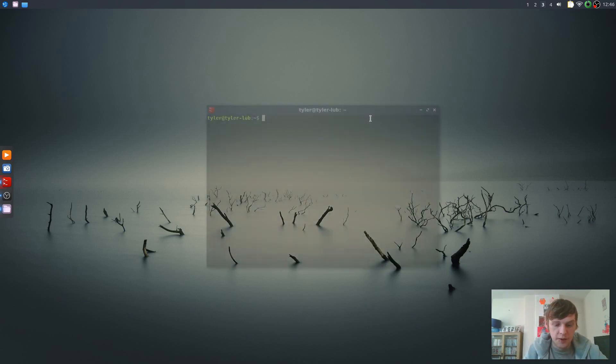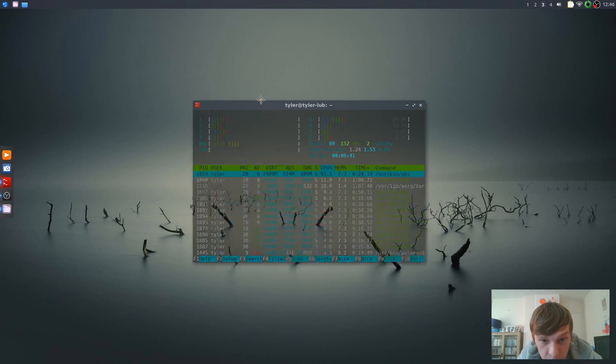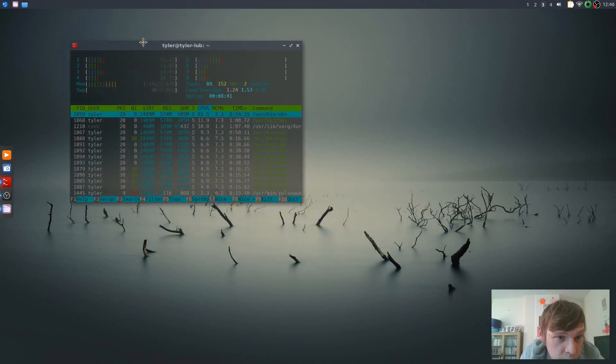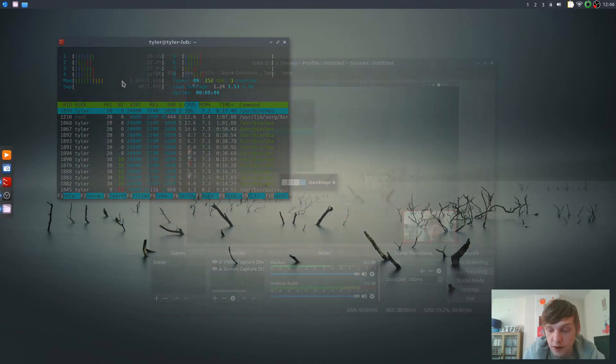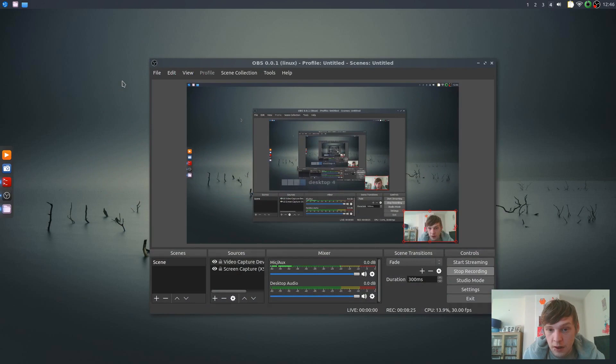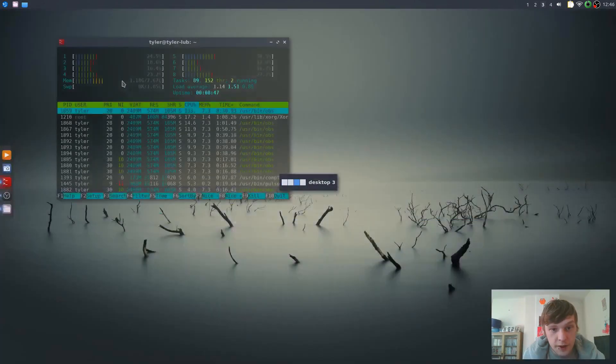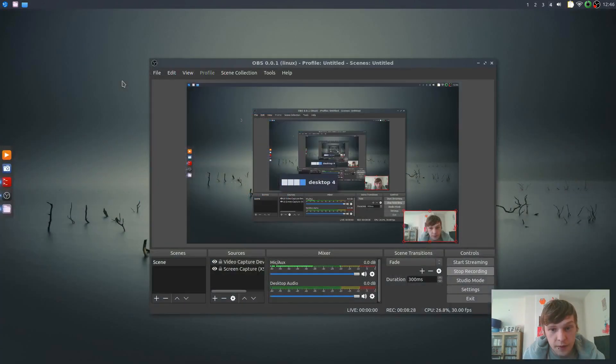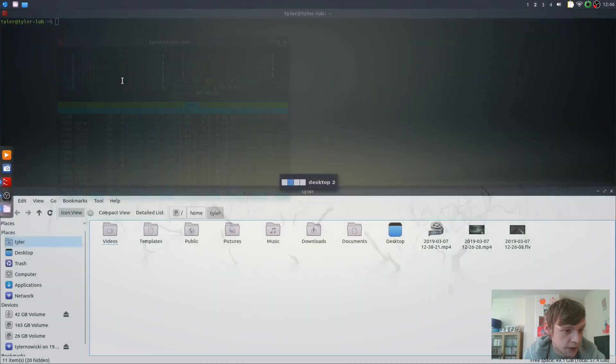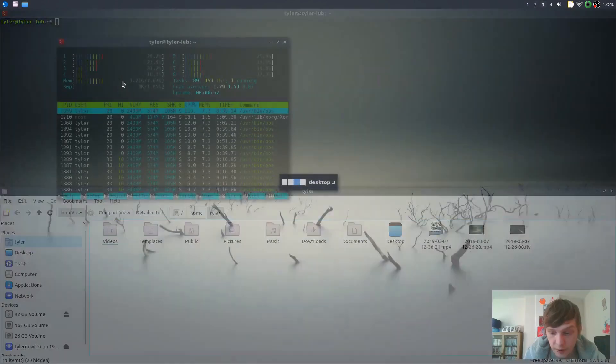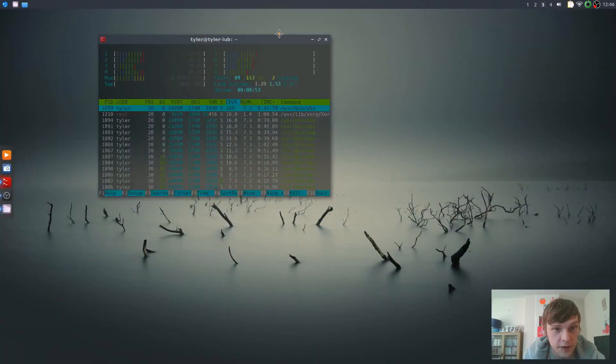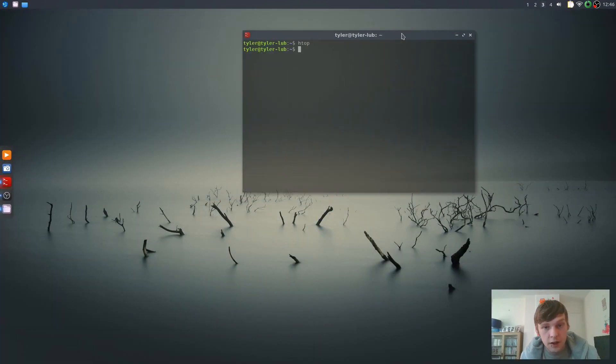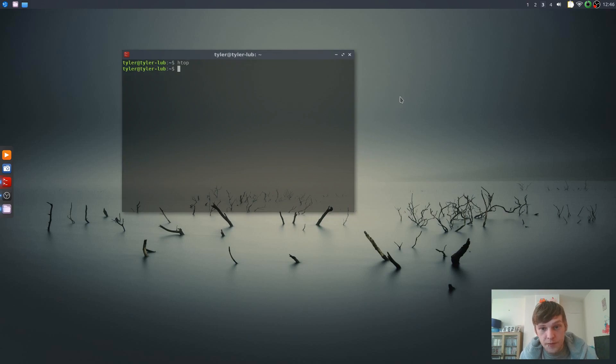So if we just open up htop and see what we're running with. At the moment we're only using 1.16 gigabytes memory and that's with OBS open recording, a few things open. So let's just close that one.